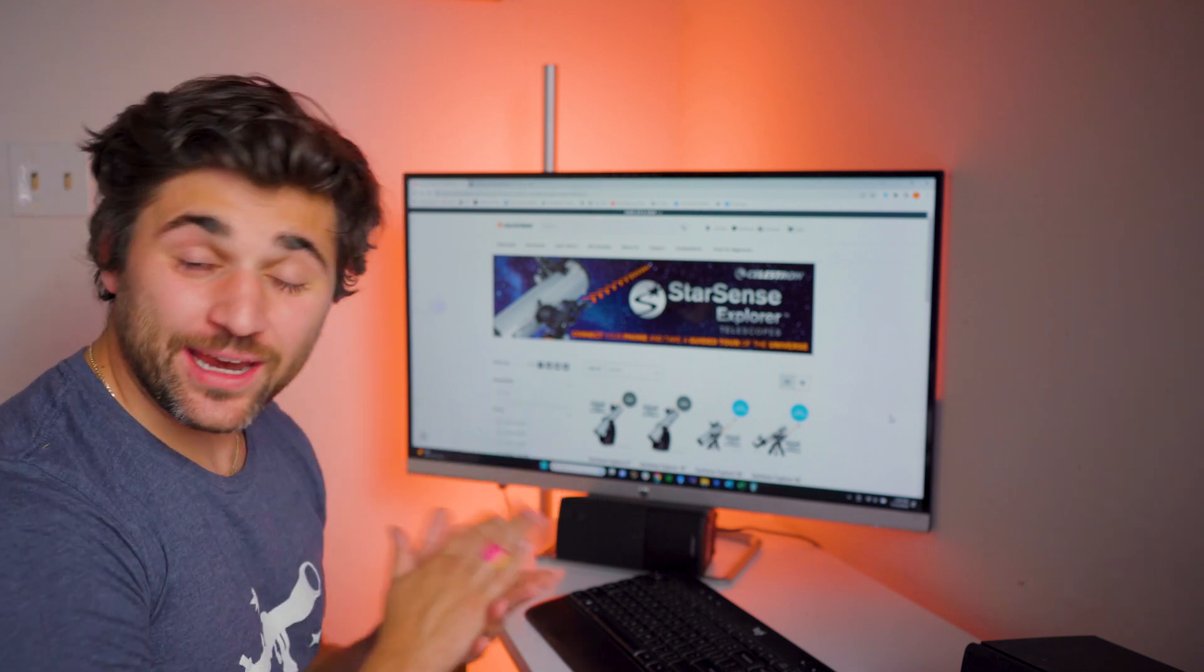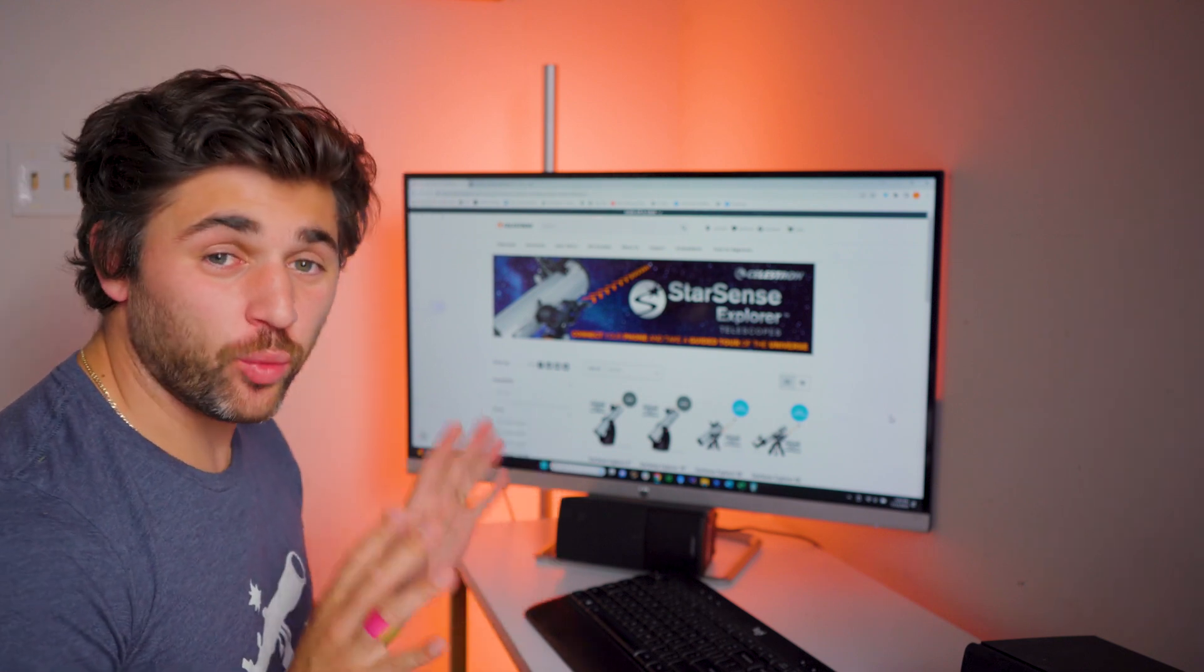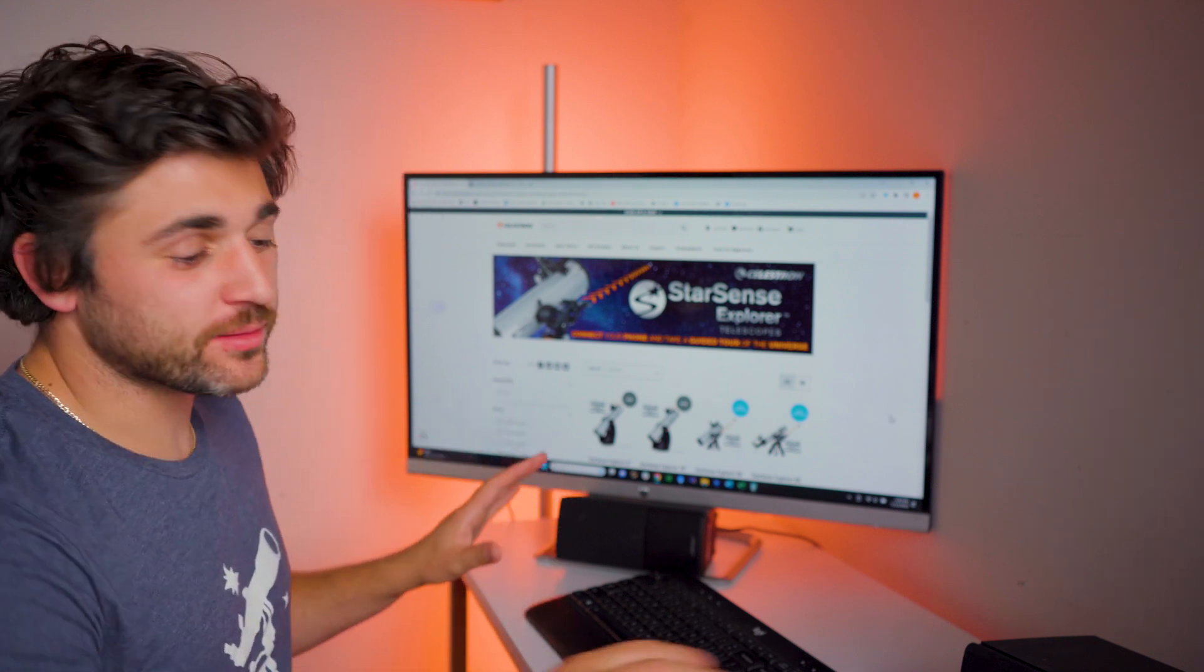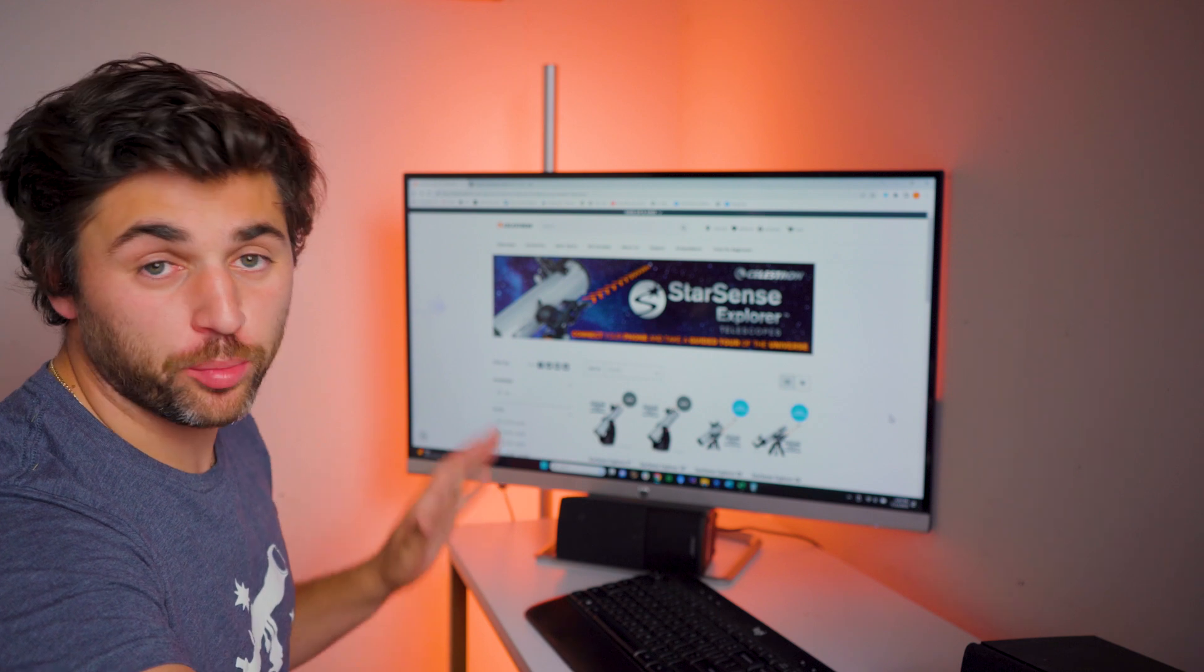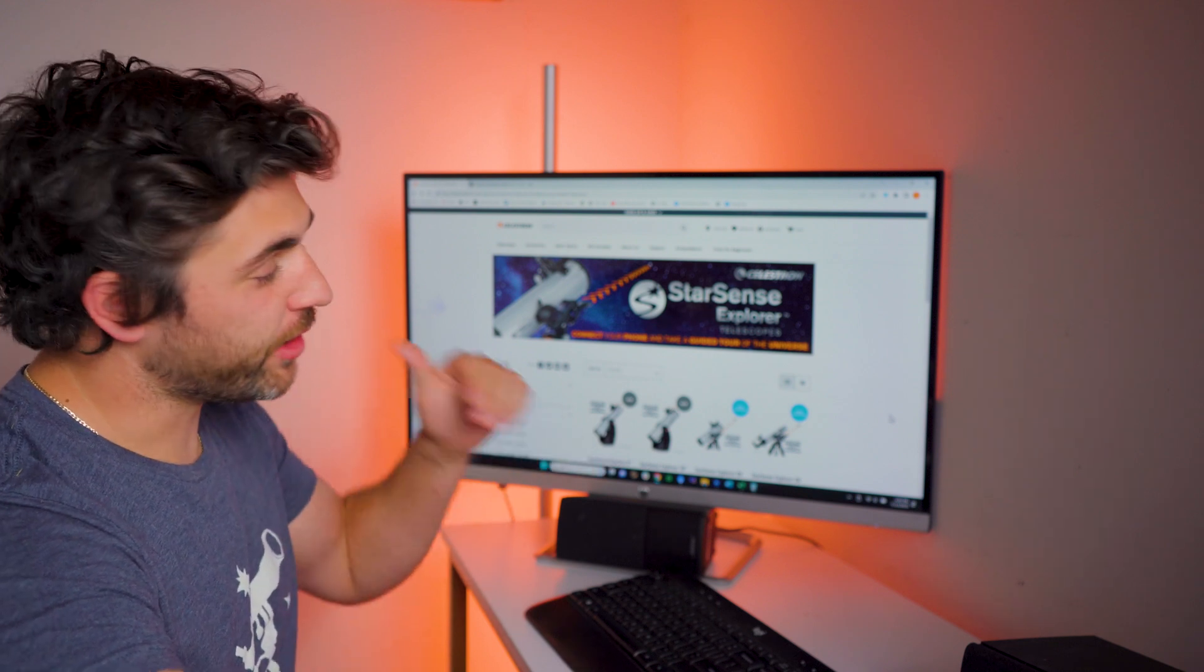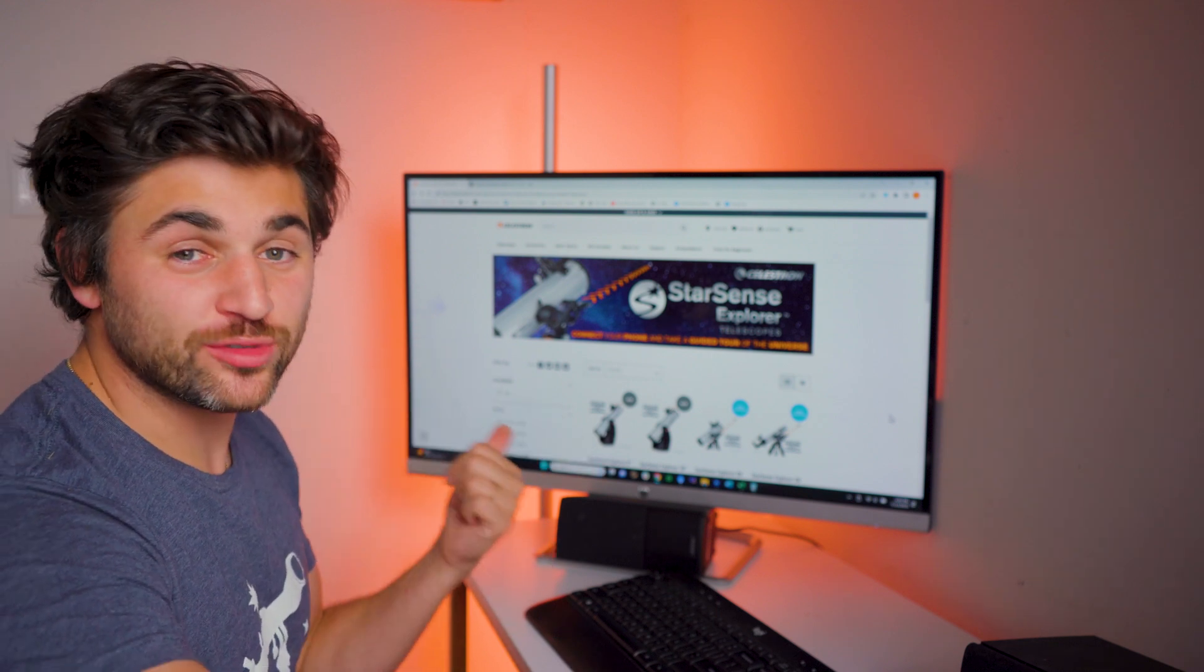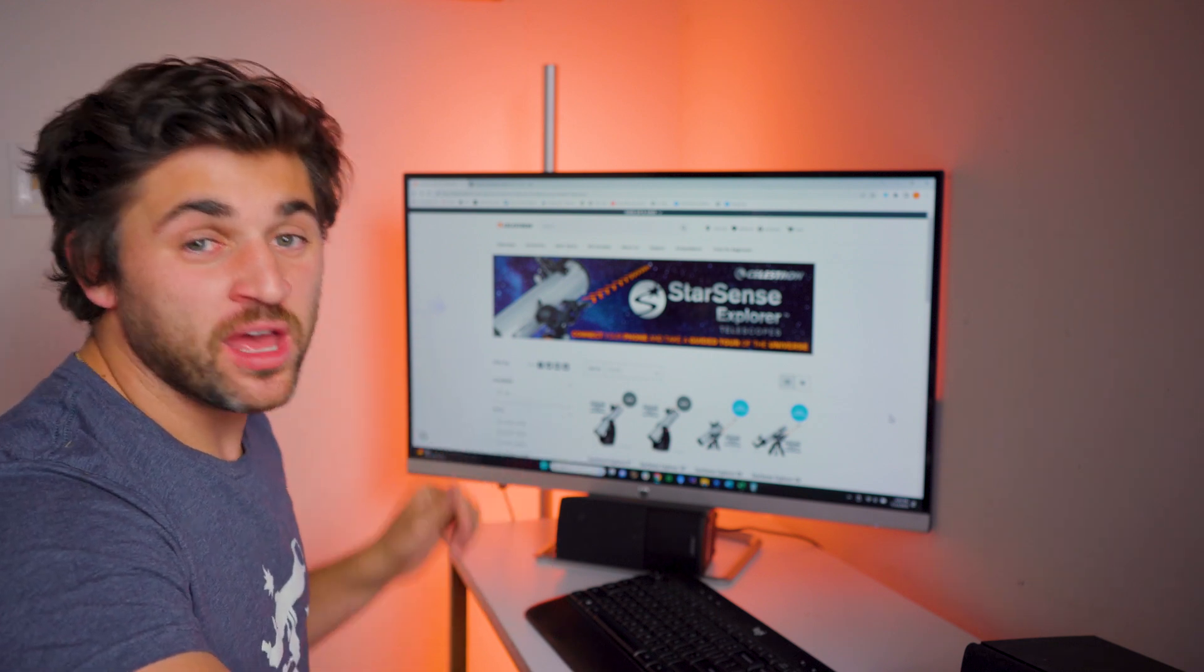What is up, everybody? Tegan here with HiPoint. We just got word that Celestron dropped several awesome new products. We're going to go ahead and check those out right now.